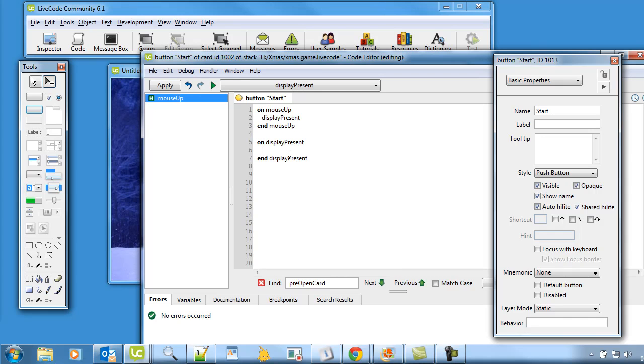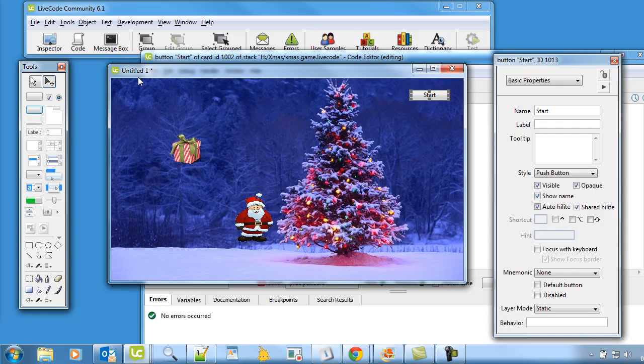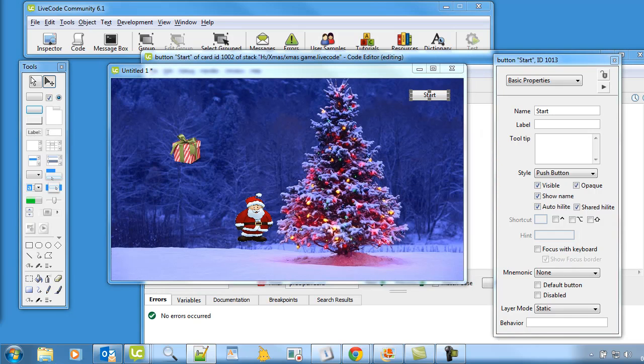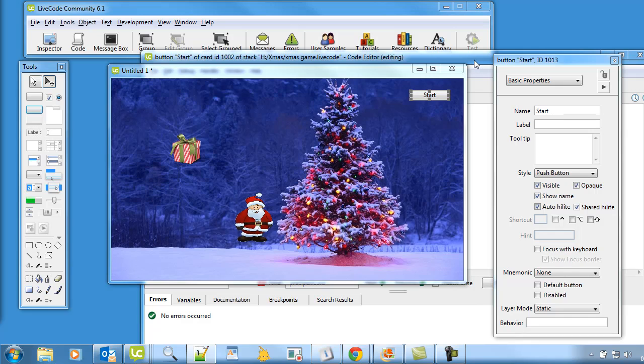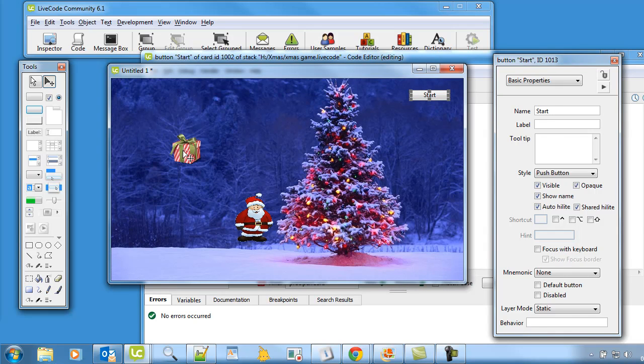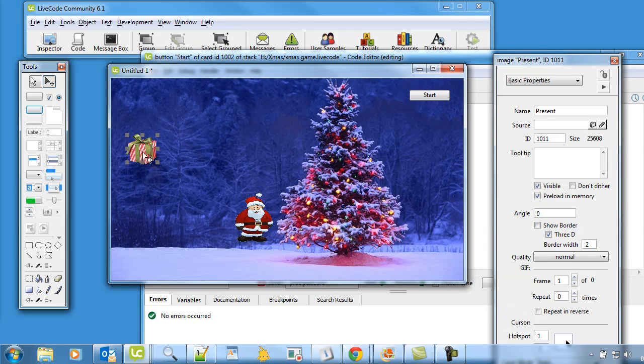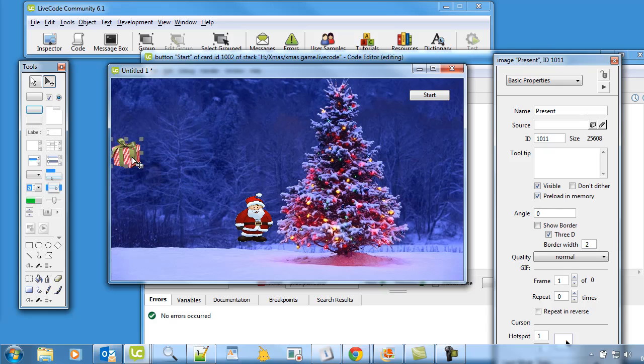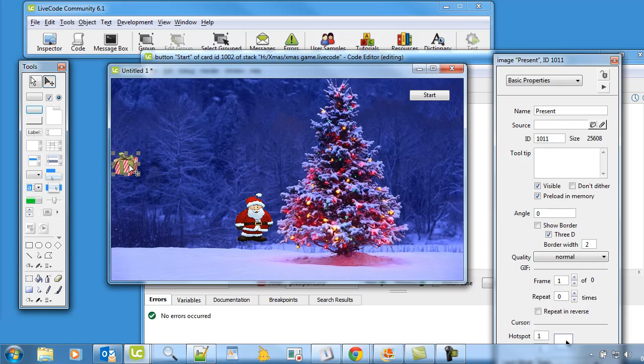On display present, it's going to randomly produce a place on the screen for the present to appear. So we just use this bit of code here, I'll just paste it in. So it says set the location of image present to a random number between 600 from 0 to 600 and from 0 to 300. Now the reason why I've got that 50 there is just so that the present doesn't appear partially off the screen. So I've put a plus 50 there so it always sort of moves it just a little bit from the edge.